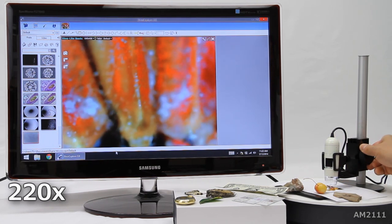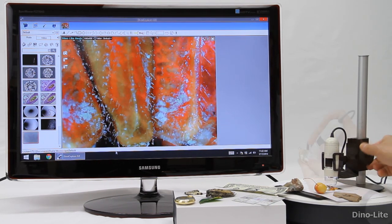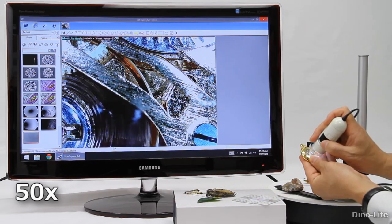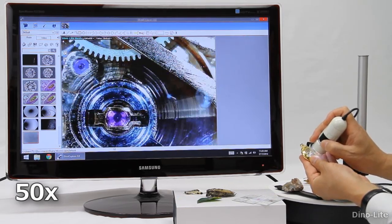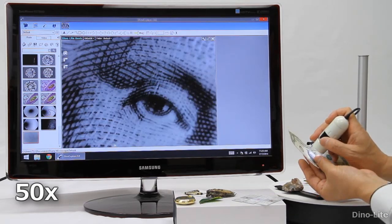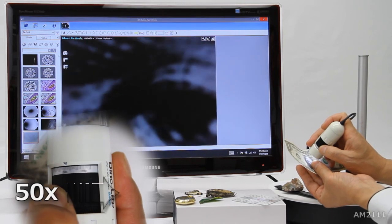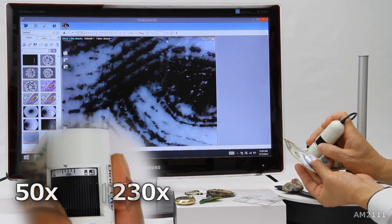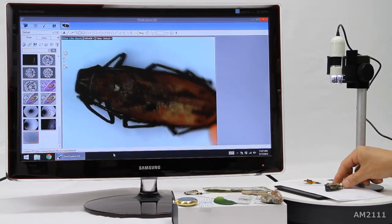Easily use the AM2111 with a stand or use it as a handheld microscope. When touching an object the DynoLite is at 50x, then by turning the dial you can reach the high magnification of 230x.